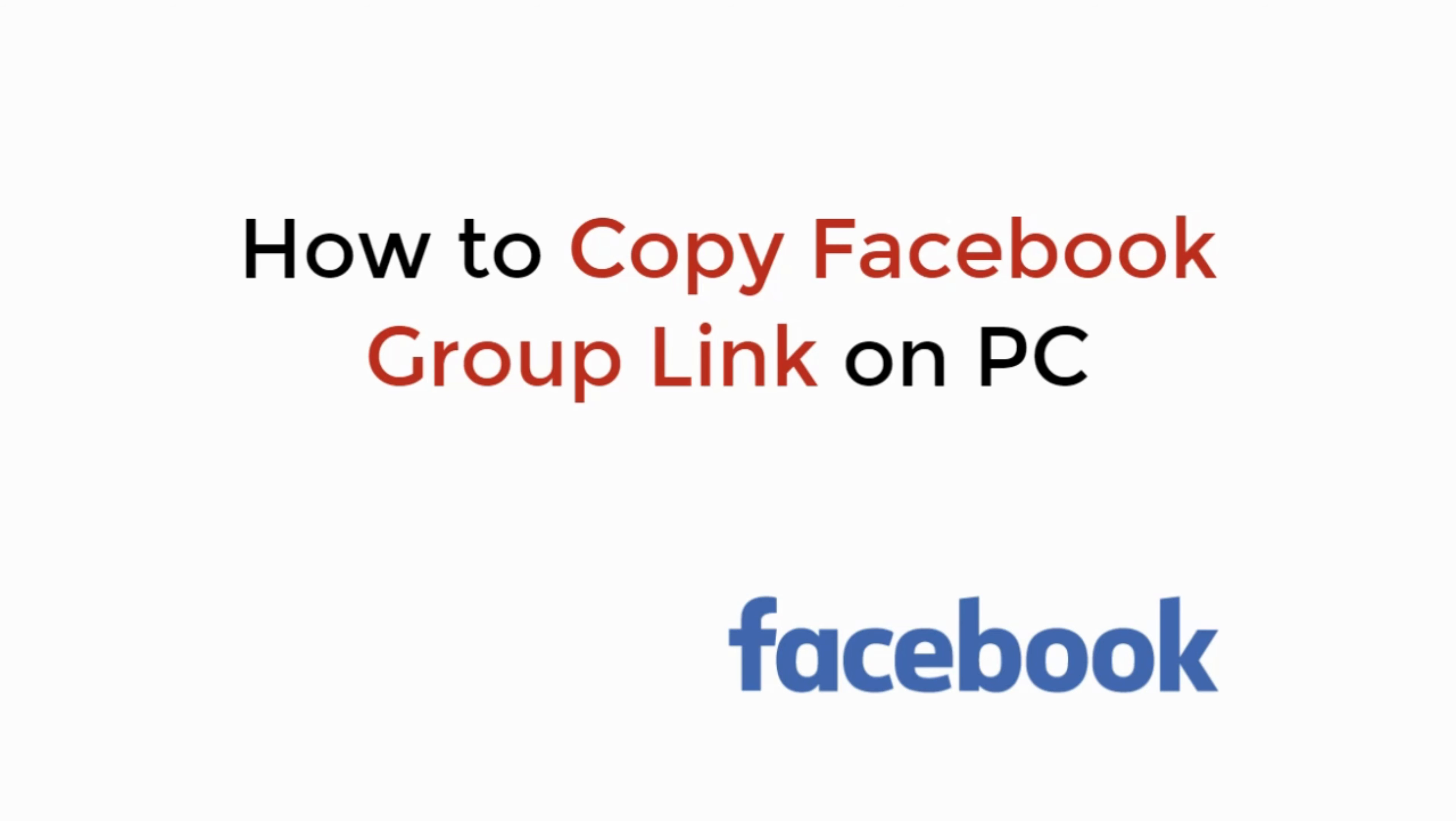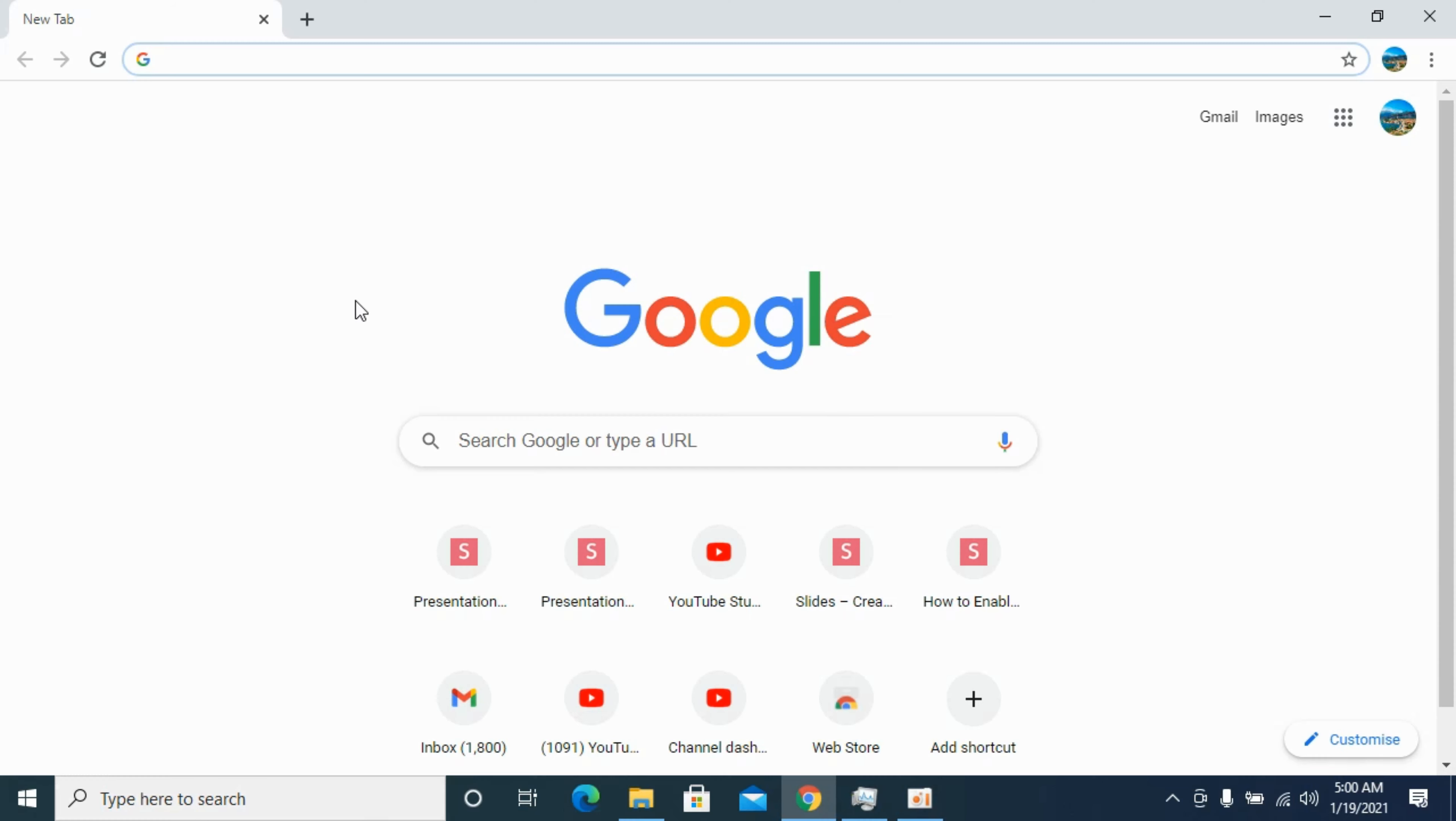In this video, we will learn how to copy Facebook group link on PC. So let's begin.